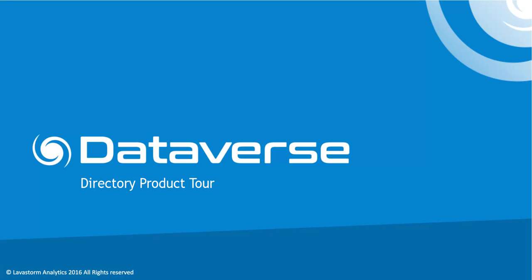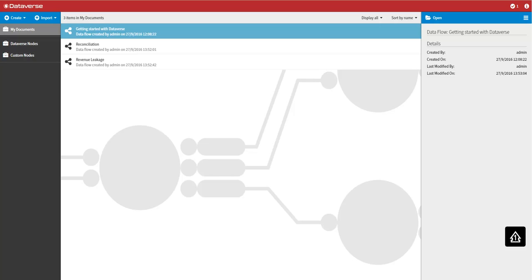Following this tour you'll be able to navigate around Dataverse Directory and effectively view, manage and work on your data flows and libraries. So let's get started.